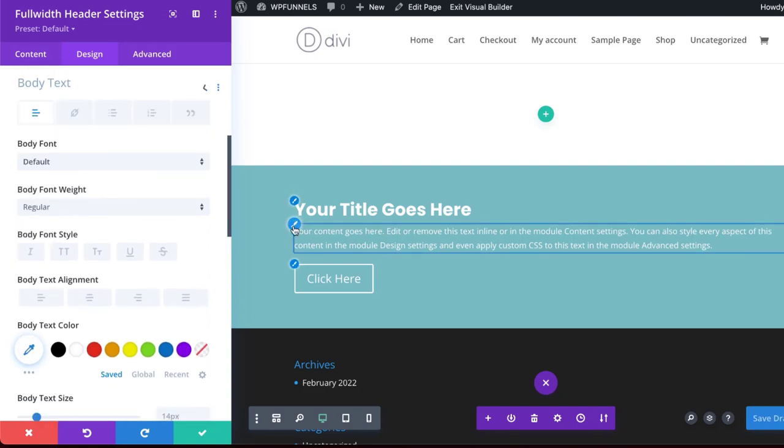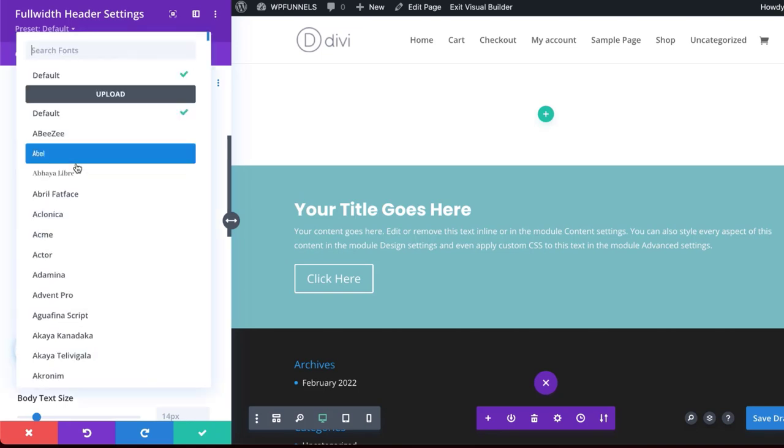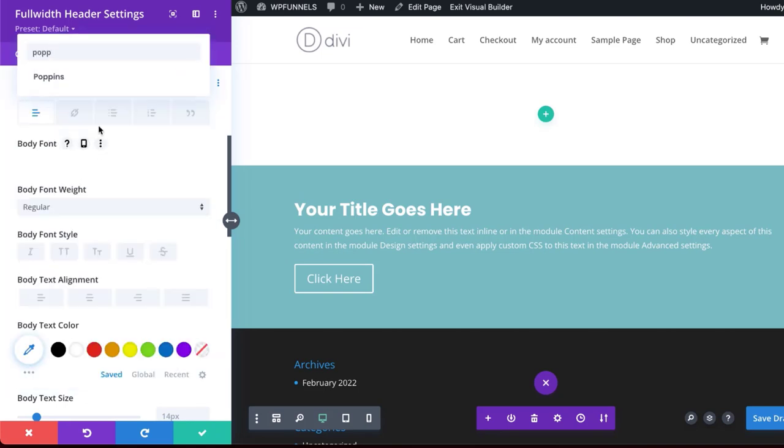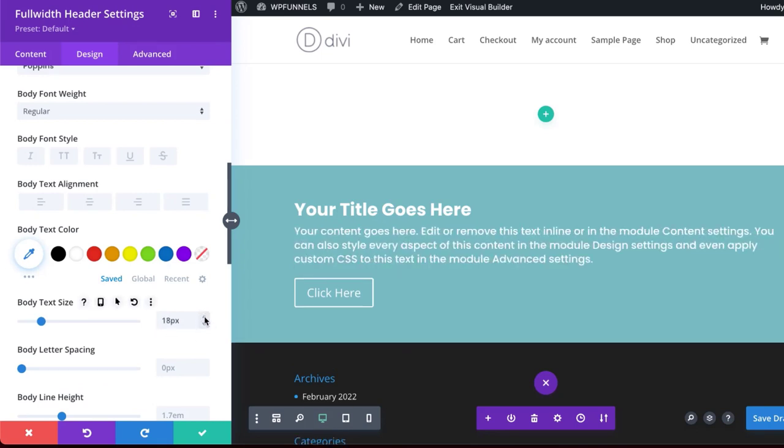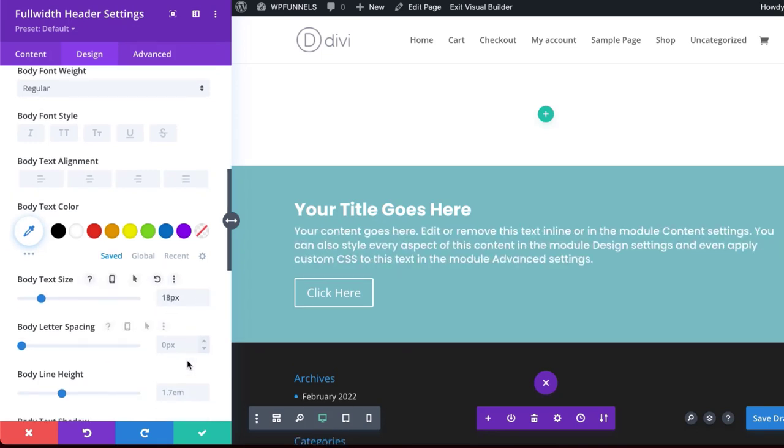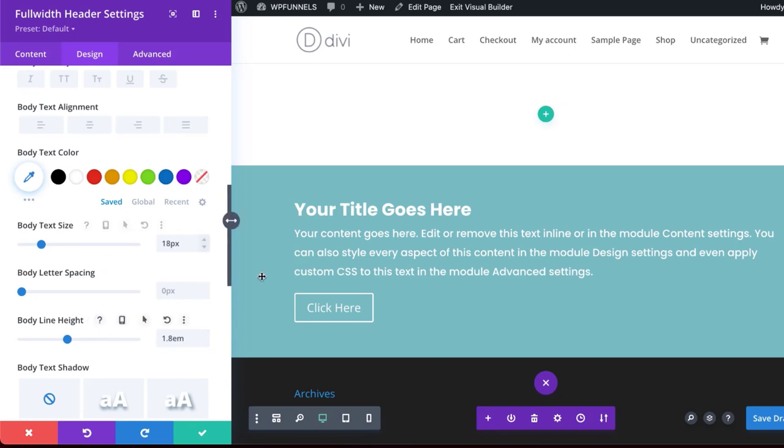Let's go on to the paragraph text. I'm going to choose Poppins, select it, increase the size a little bit. So I think 18 will do. And then we need to also add the line height.